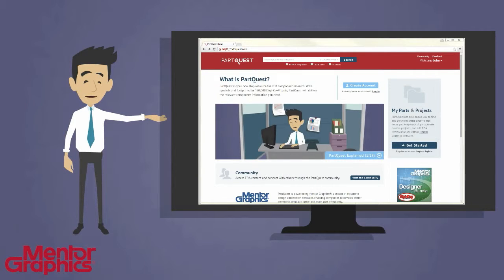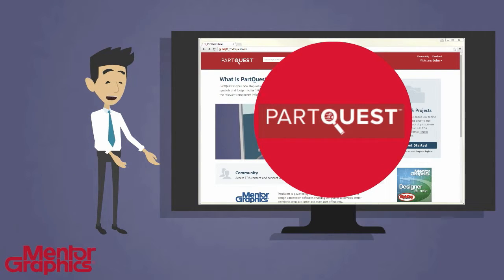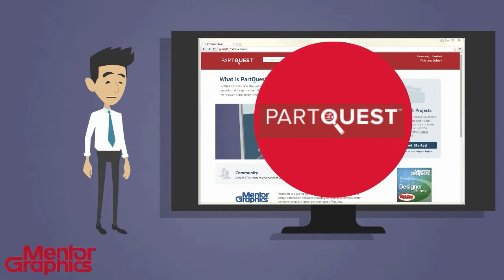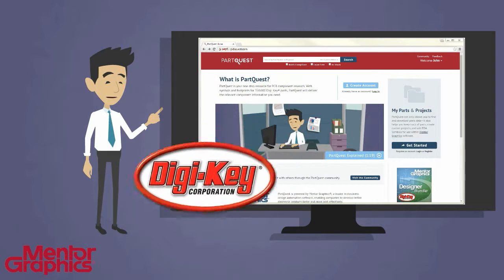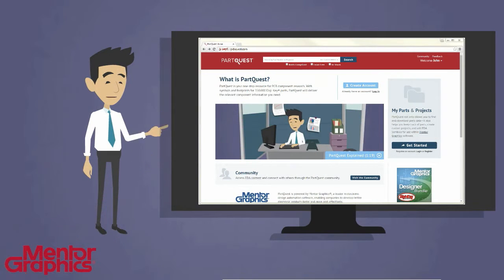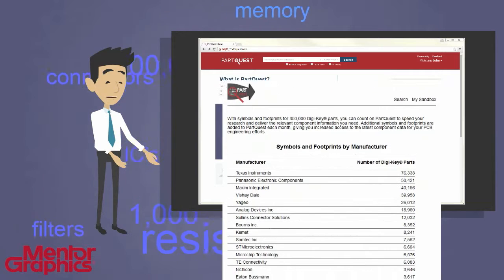Here at Mentor Graphics, we don't like wasting time either. That's why we developed a new component portal named PartQuest. PartQuest takes all the pain out of component research by providing you with direct access to industry-leading electronics component distributors like Digikey, to connect you with billions of different components from hundreds of different component suppliers.